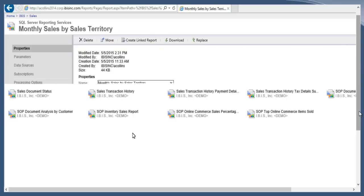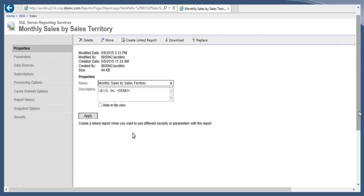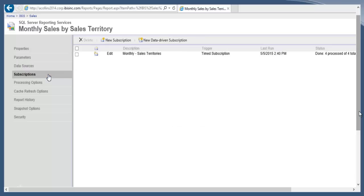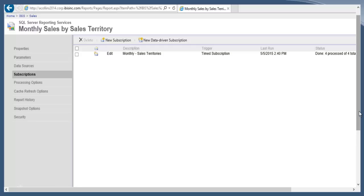Once we're managing the report, you want to move to the Subscriptions tab. On the subscriptions tab it will show all of the subscriptions that you have for this report. In this case we just have the one monthly for sales territories. It's a time subscription and the last time it ran was this afternoon at 2:40, and it lets us know that four different parameters were processed and there were no errors.